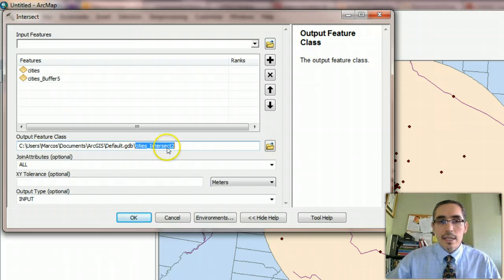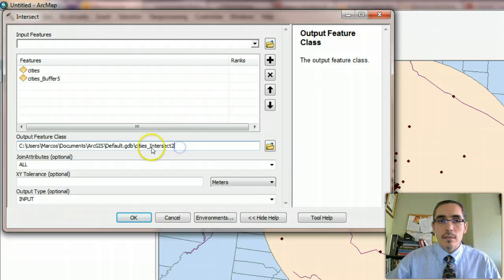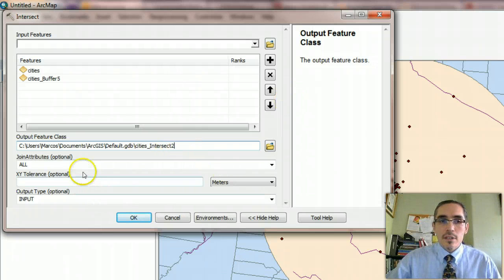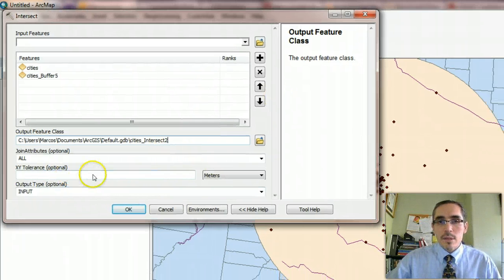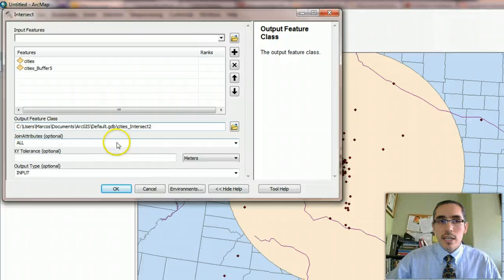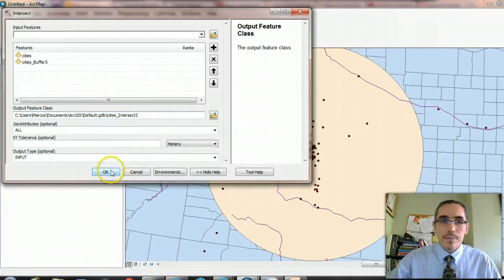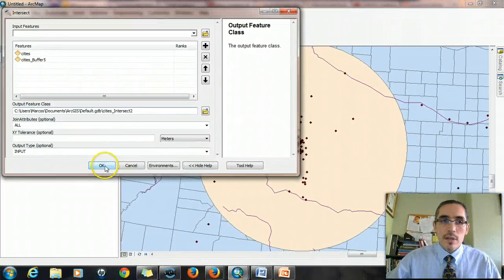Because it's a geoprocessing operation, it's going to create a new GIS layer. And this one, again, an arbitrary name that appends the two, uses the word cities and intersect. There's other parameters, but for the moment we'll just take the default. So I hit OK.